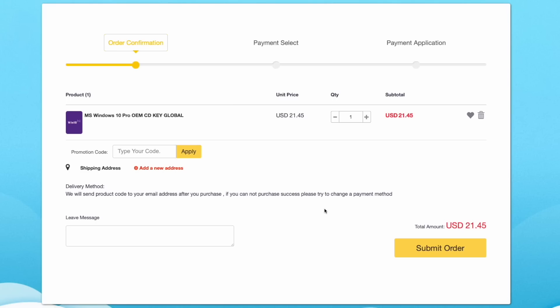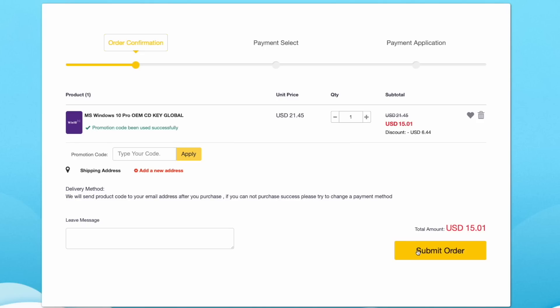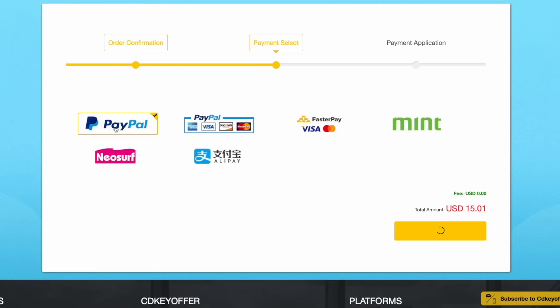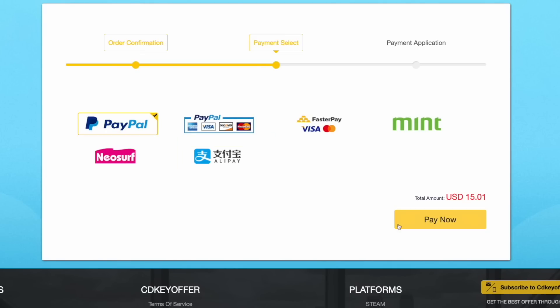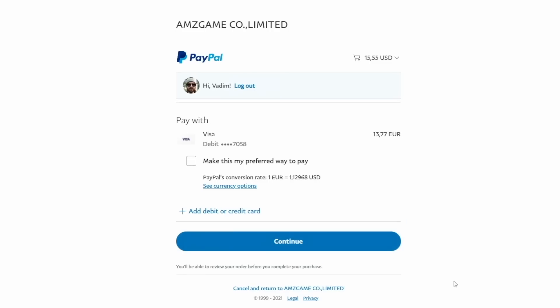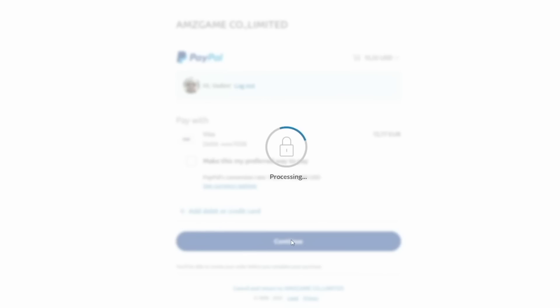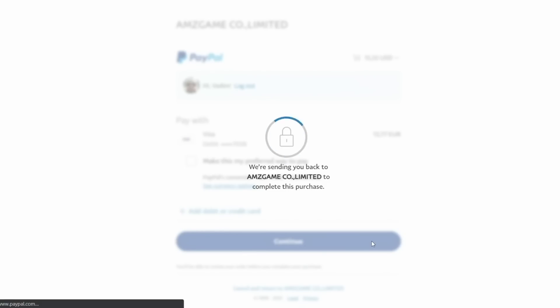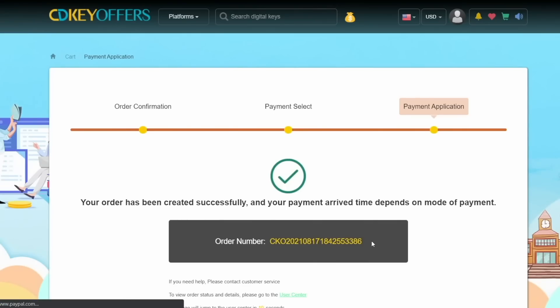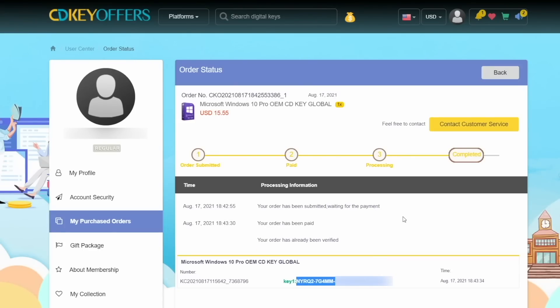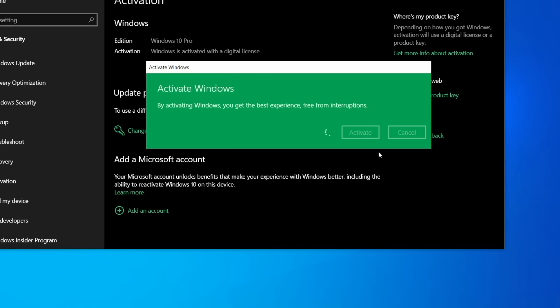Buy your Windows 10 license for less at cdkoffers.com using the link in the description below. Use code IV20 for an additional 20% off and safely checkout with PayPal for instant delivery.